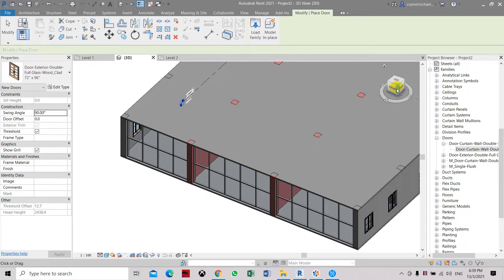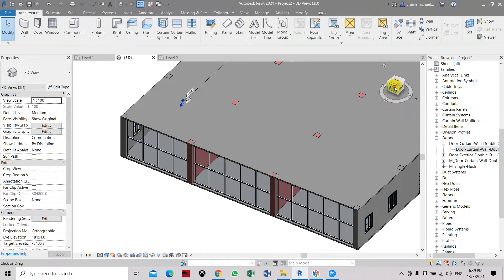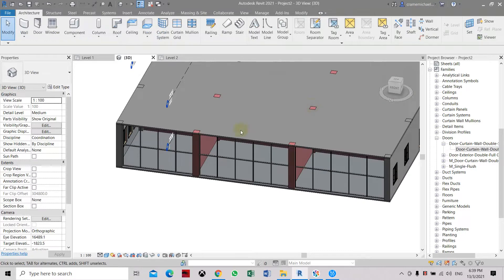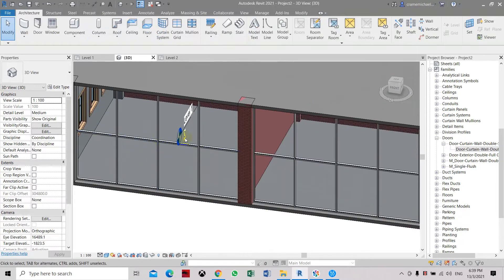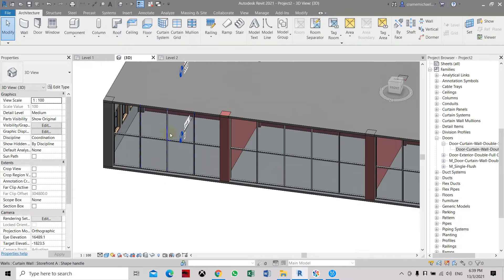Continuing on with our storefront, we're going to show you how to adjust these mullions.